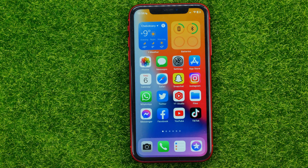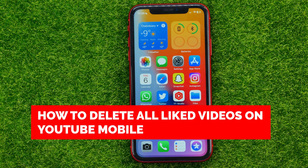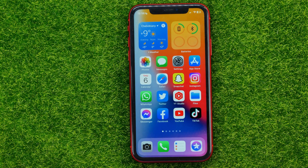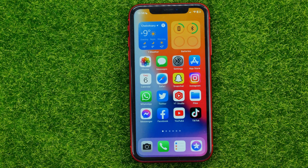In this video I'm going to show you how you can easily delete all liked videos on YouTube on your iPhone or Android device. Be sure to watch the video to the very end so you don't make any mistakes, and of course don't forget to like this video and subscribe to my channel.